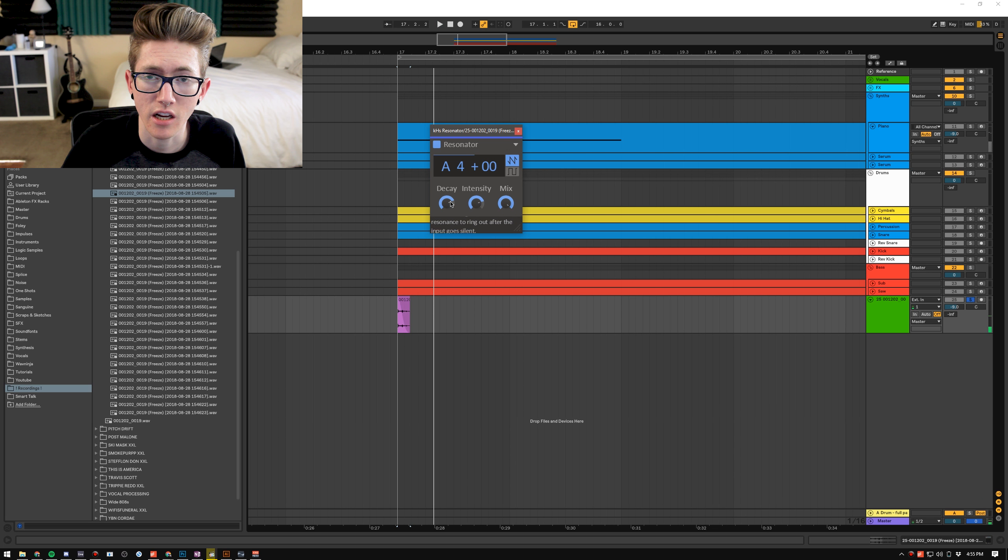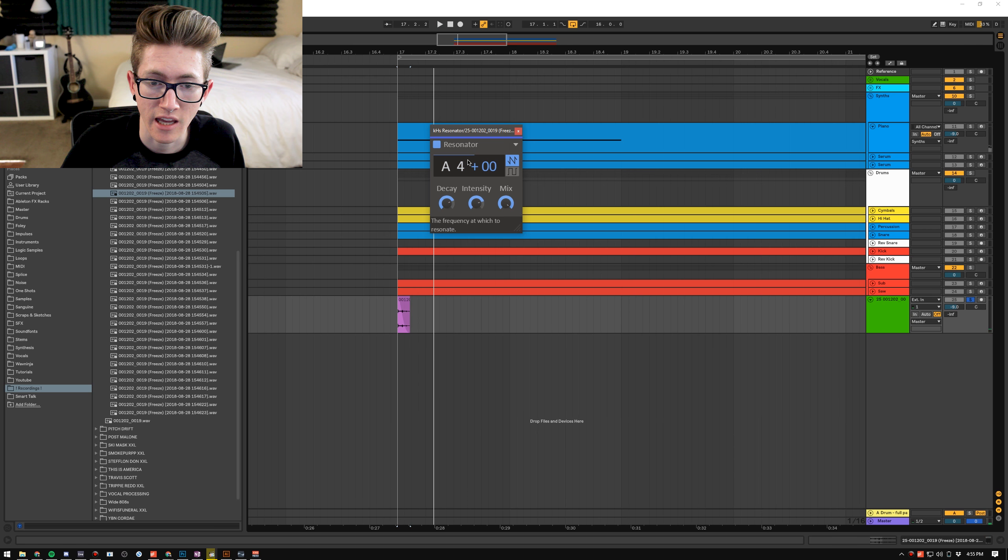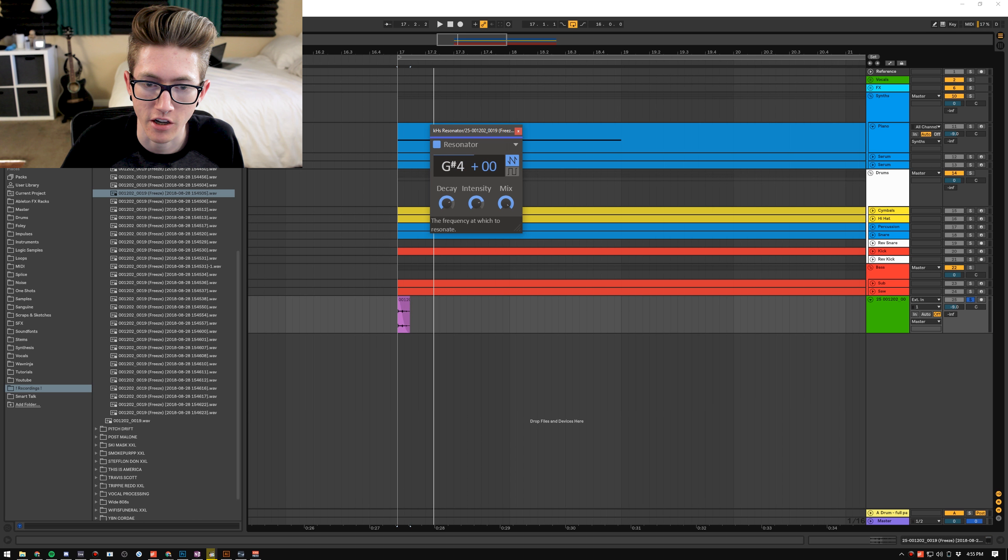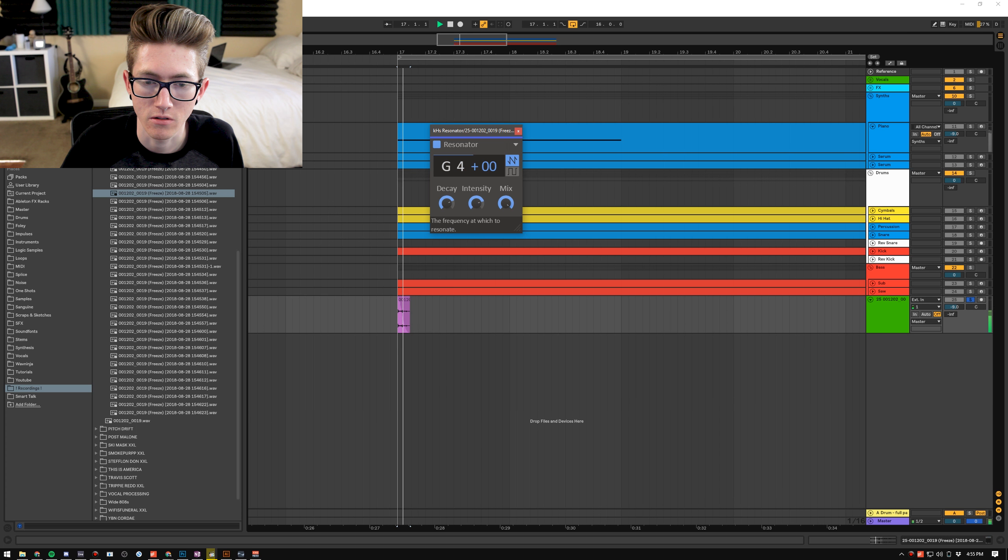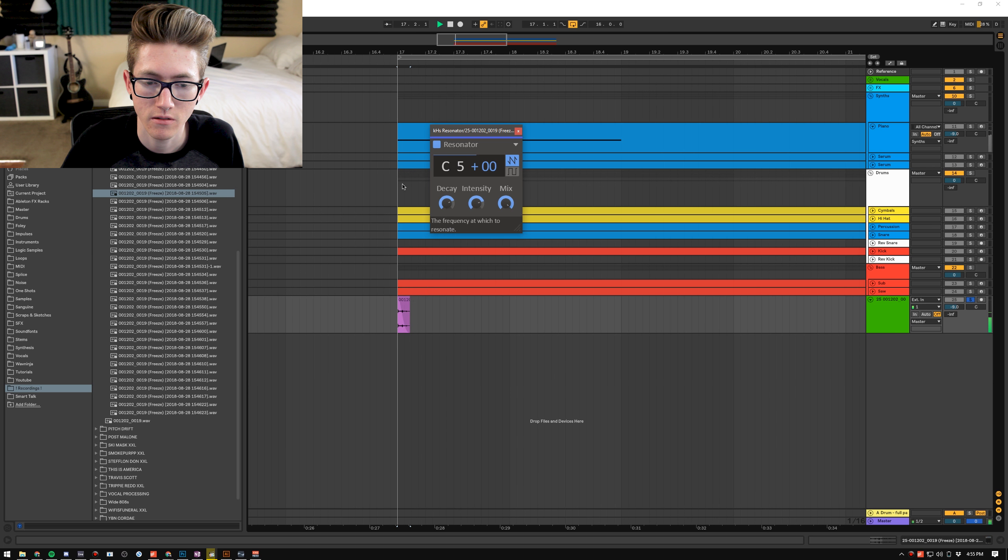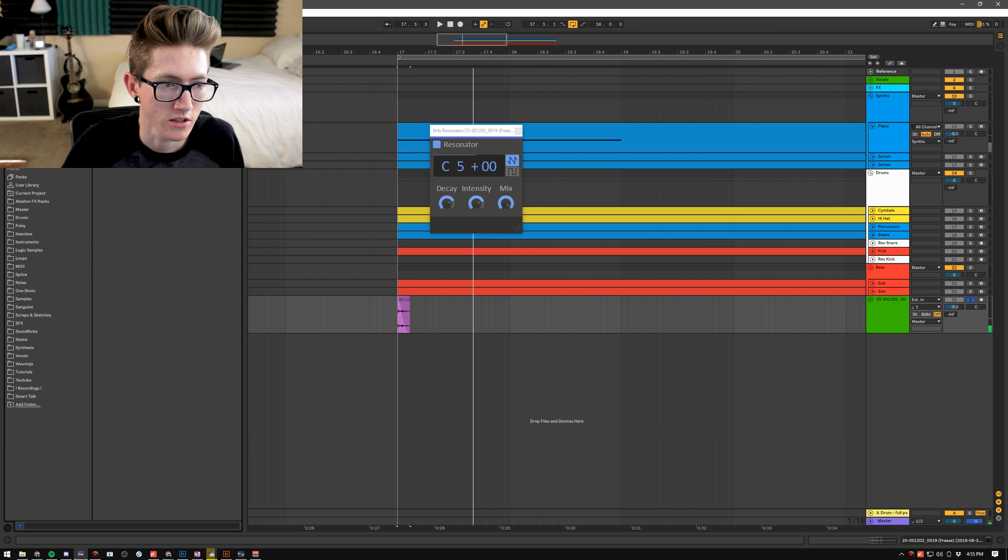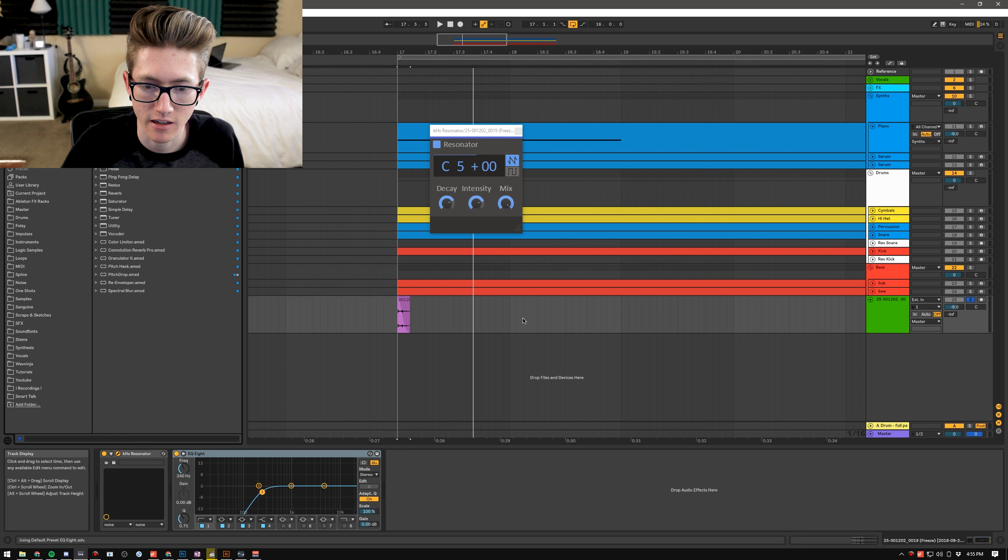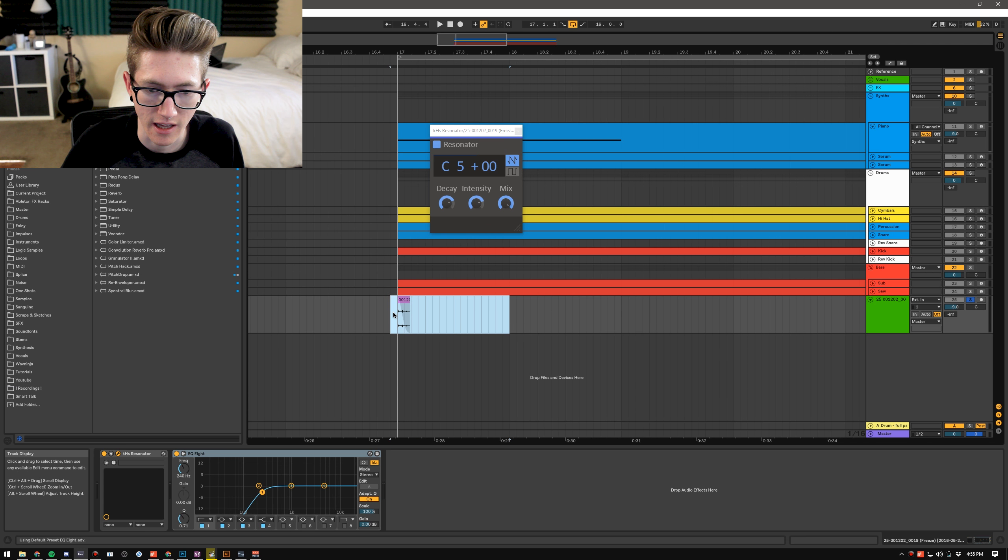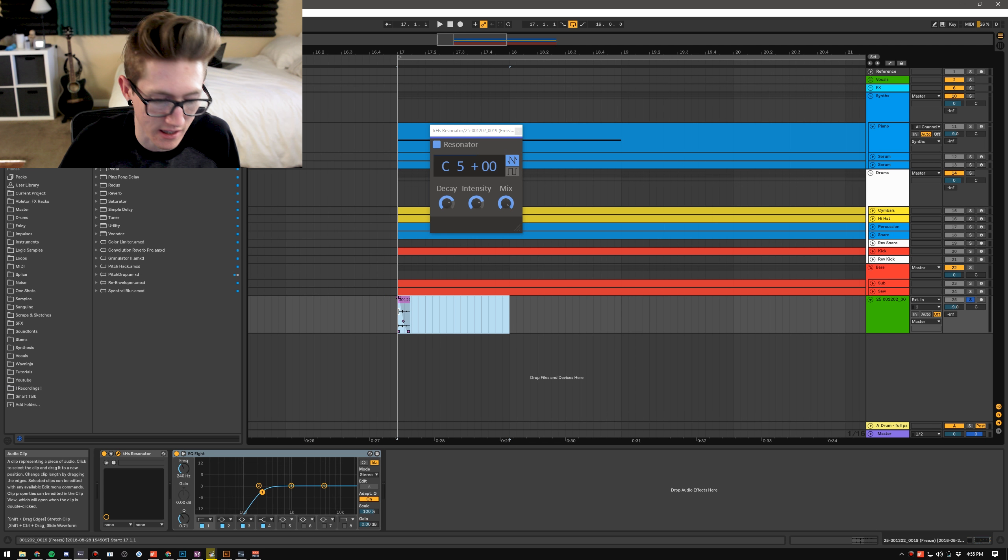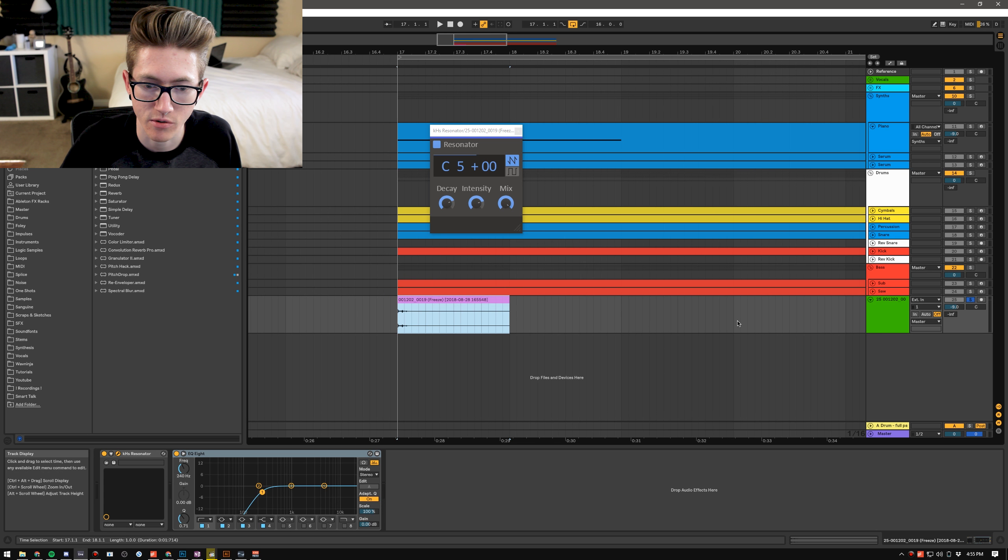And as you can hear it's already bringing out certain frequencies of it and I can change this and it'll change the note. So maybe I'll have it as C and I'll throw an EQ on it. And I'm going to freeze this and turn it into an instrument.